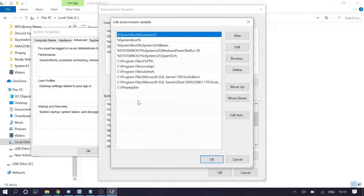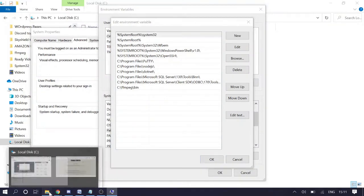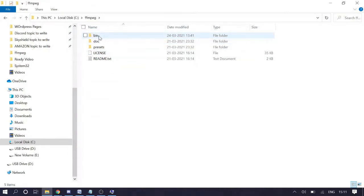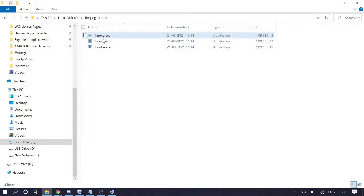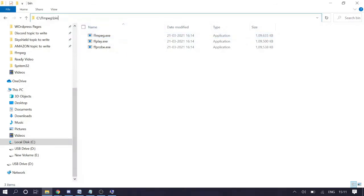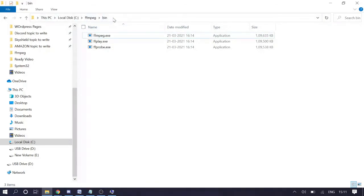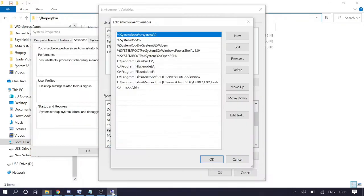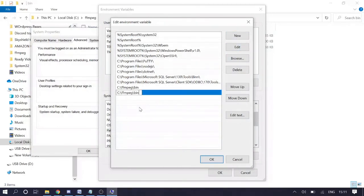Now we need to add the path. Go back to C drive, open the ffmpeg folder, then open the 'bin' folder. Here you will see the three exe files required to run the commands. Copy the path by clicking on the address bar and pressing Ctrl+C or right-clicking and choosing Copy. Go back to the Environment Variables window, click 'New', and paste the path there.